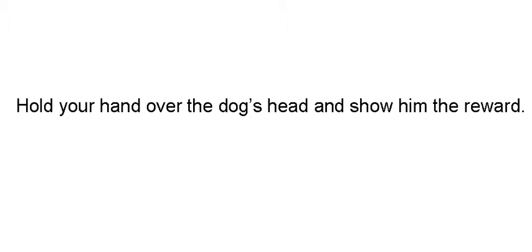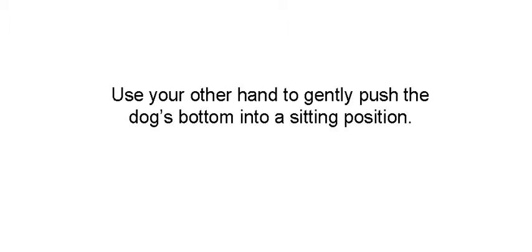Start off with a treat in your hand. Hold your hand over the dog's head, show him the reward. Your dog's going to look up at the treat. Then you use your other hand to gently push the dog's bottom into a sitting position.